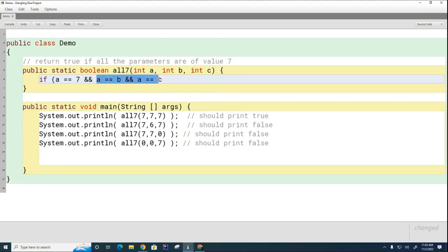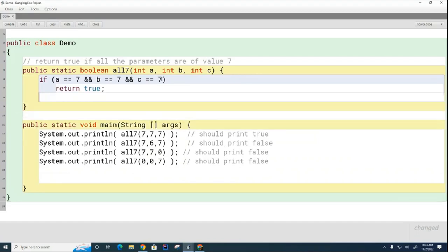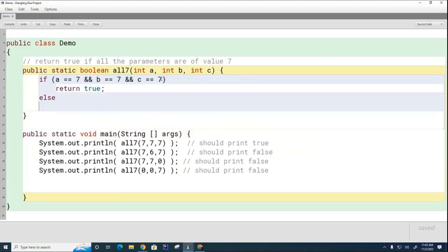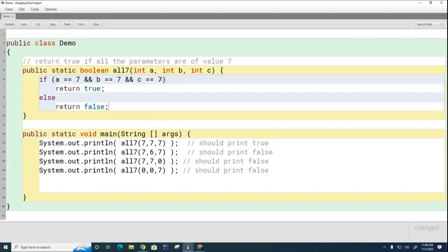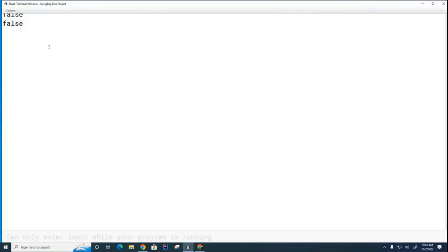The easier way would just be this way. And if this is the case, what do we return? And what do we return otherwise? Okay, so this is one way to do this, right? Let's run this program and we should get a true and then three falses. You can see that it worked fine.